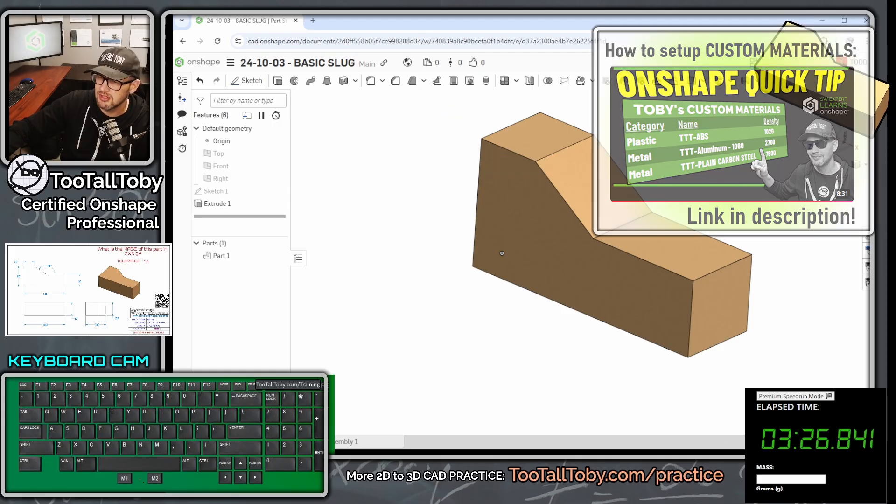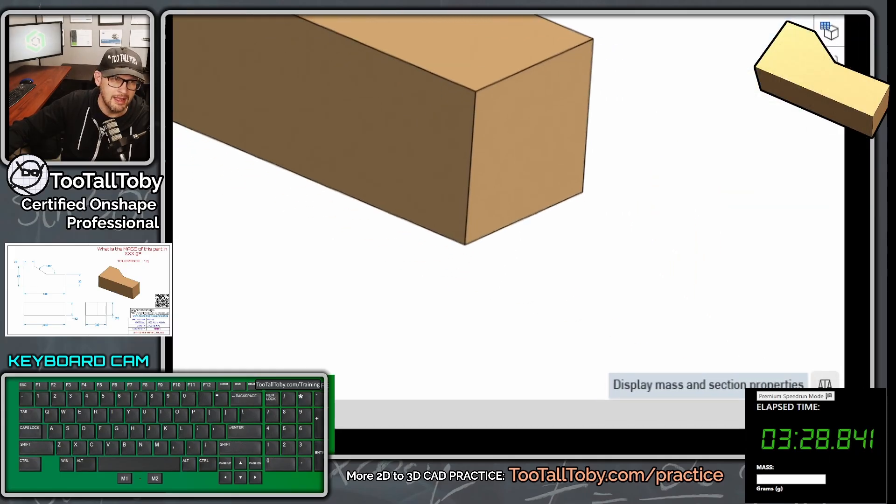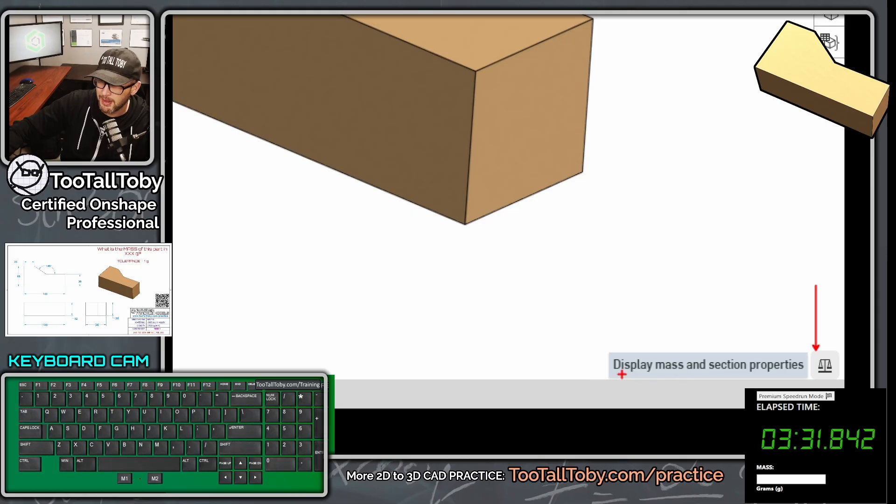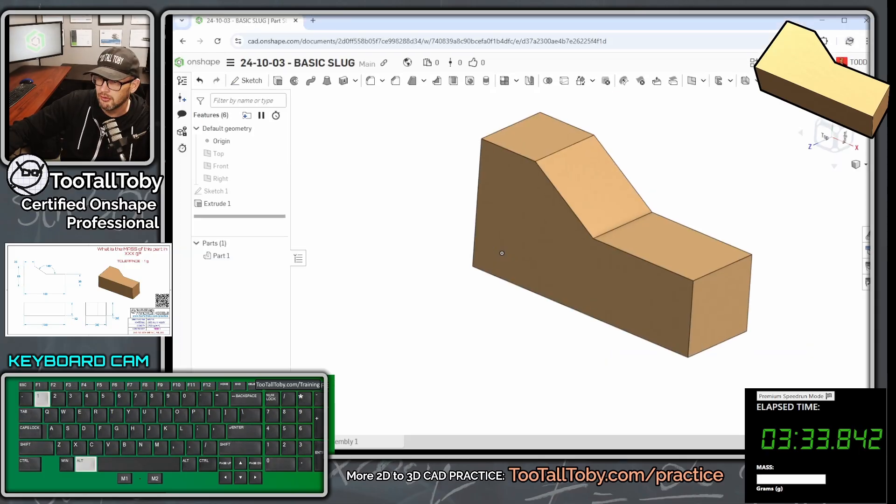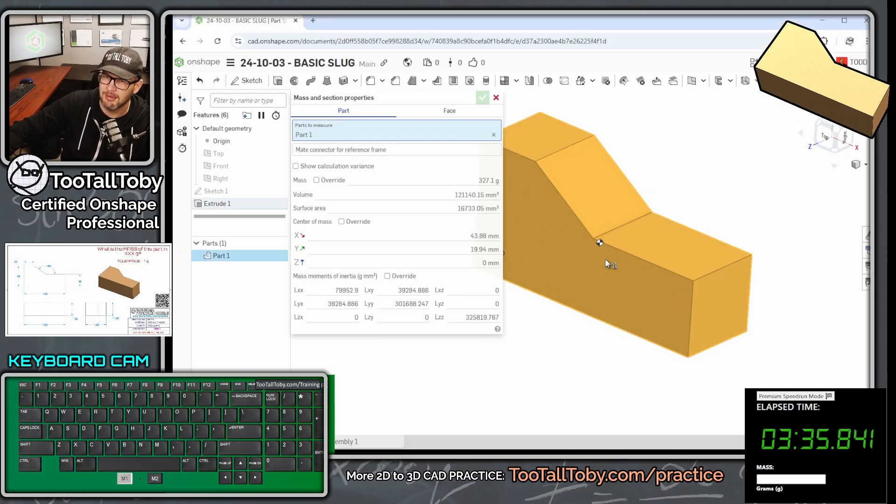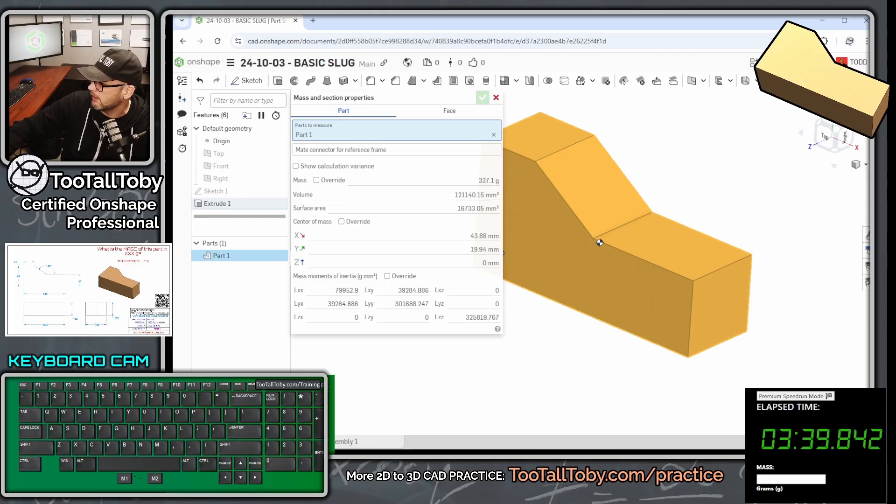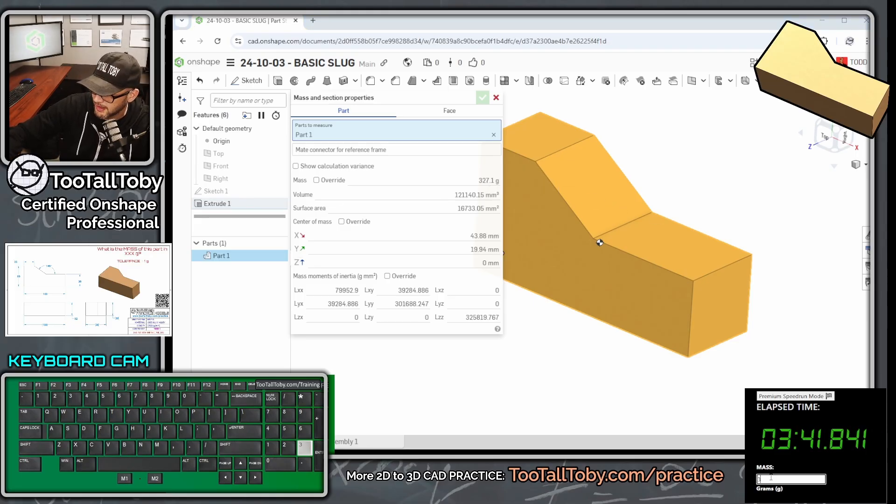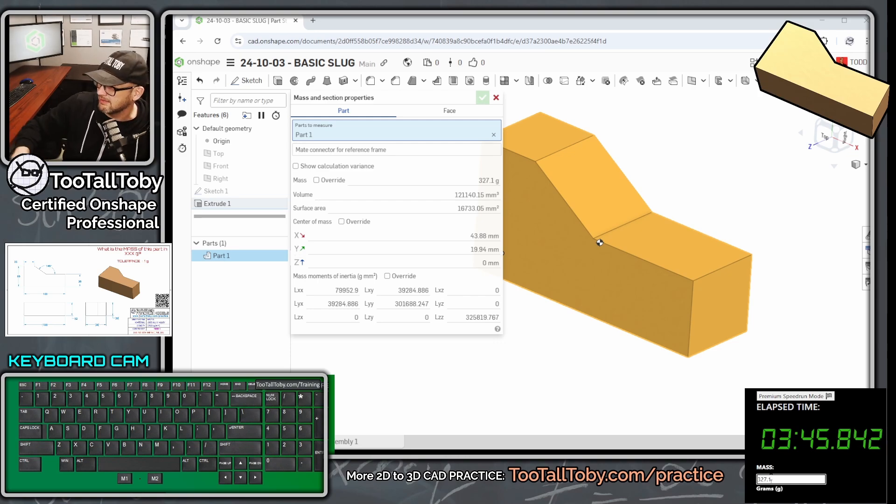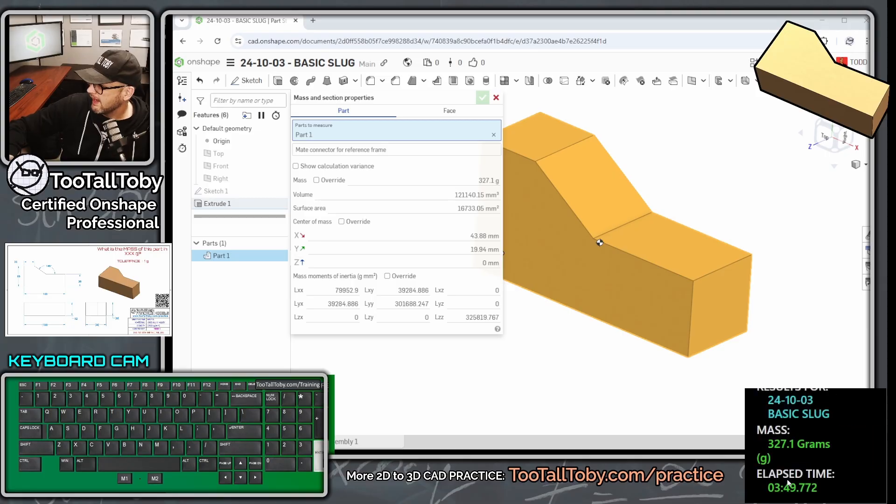So we hit the green check mark and then we go down here kind of behind the clock. We've got this set of scales, display mass and section properties. So we're going to click on that scale there, click on the name of the part. And the answer we're coming up with here is 327.1 grams. So we come over here into this box, 327.1. I know it's only asking for the mass in XXX grams, but we can type it in here with that extra 0.1 and enter.